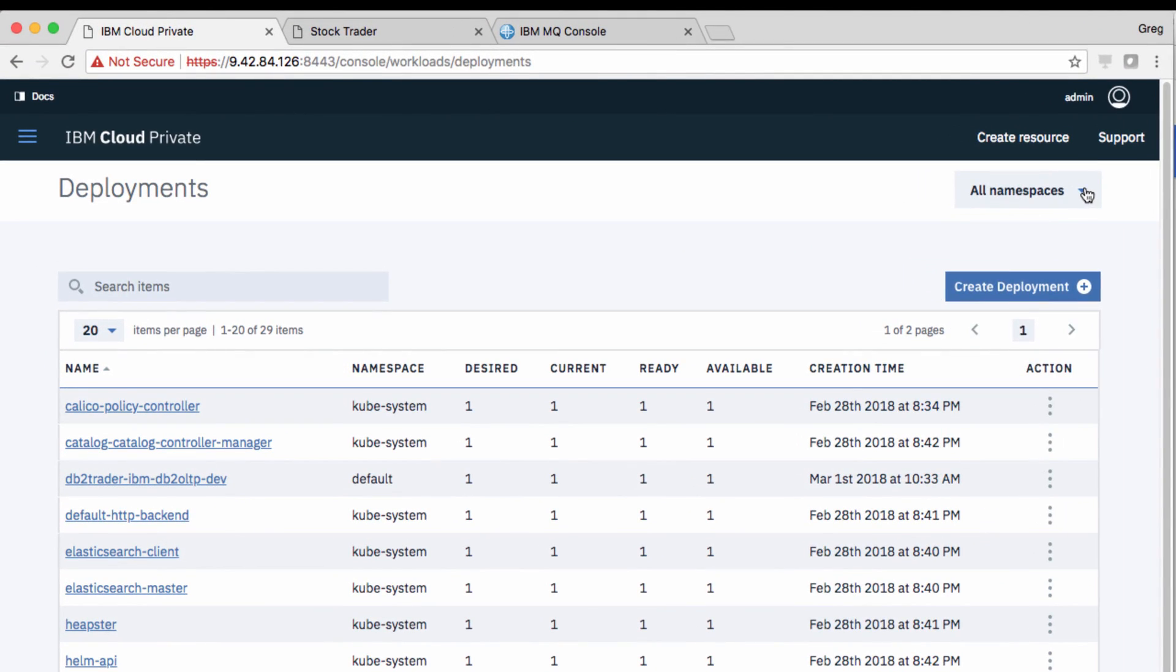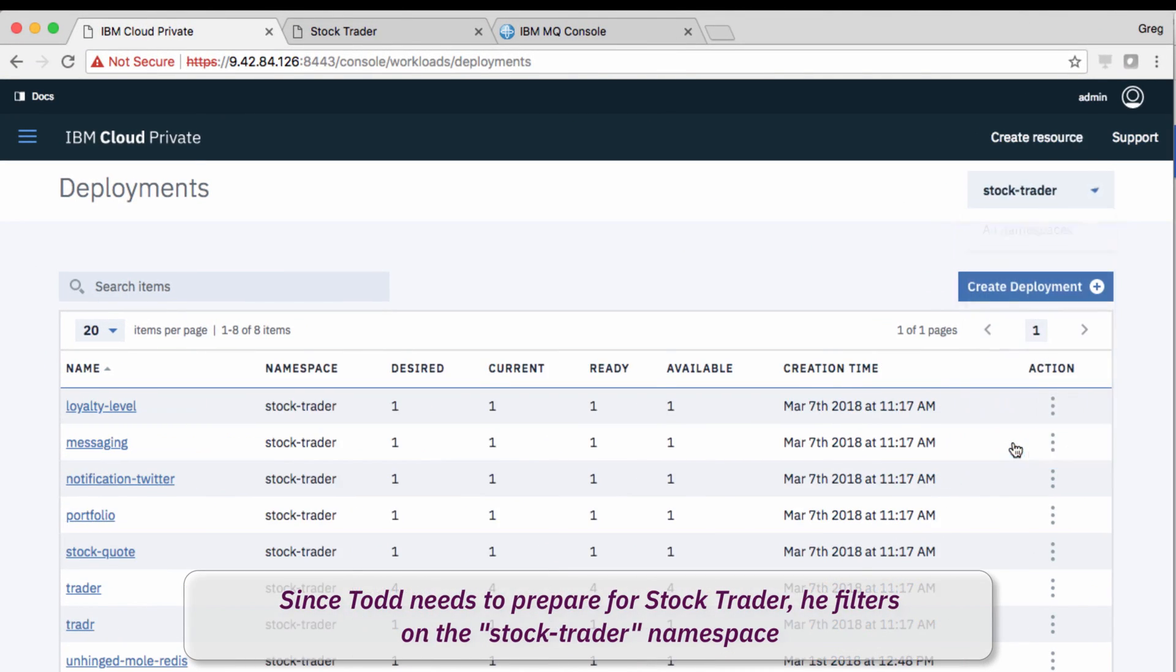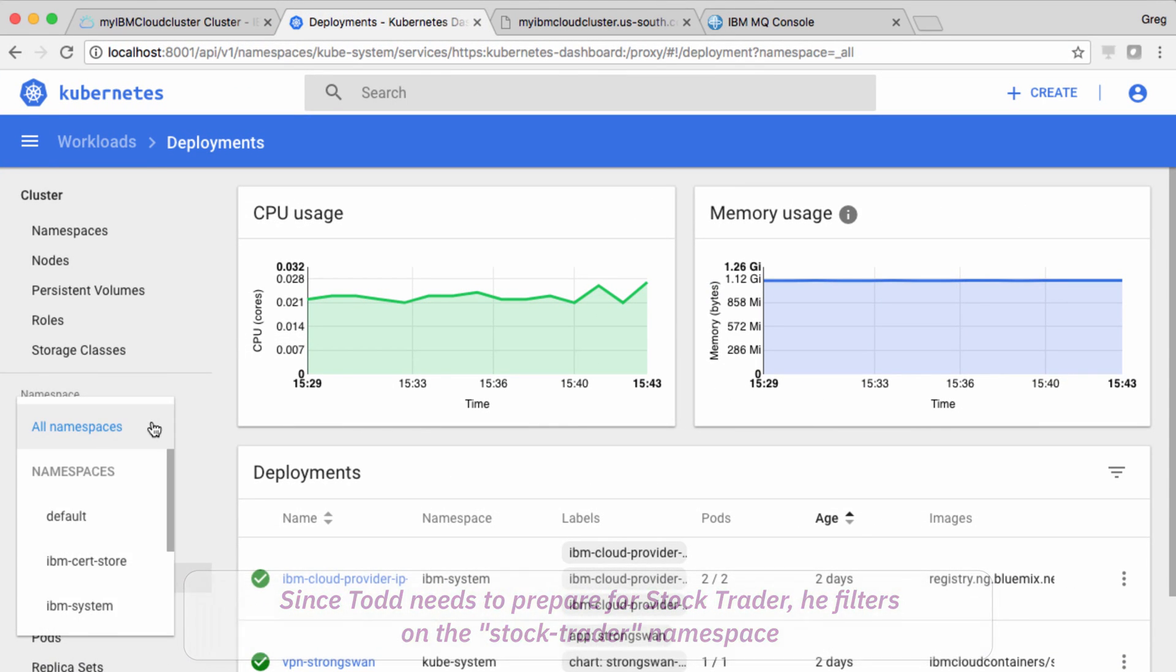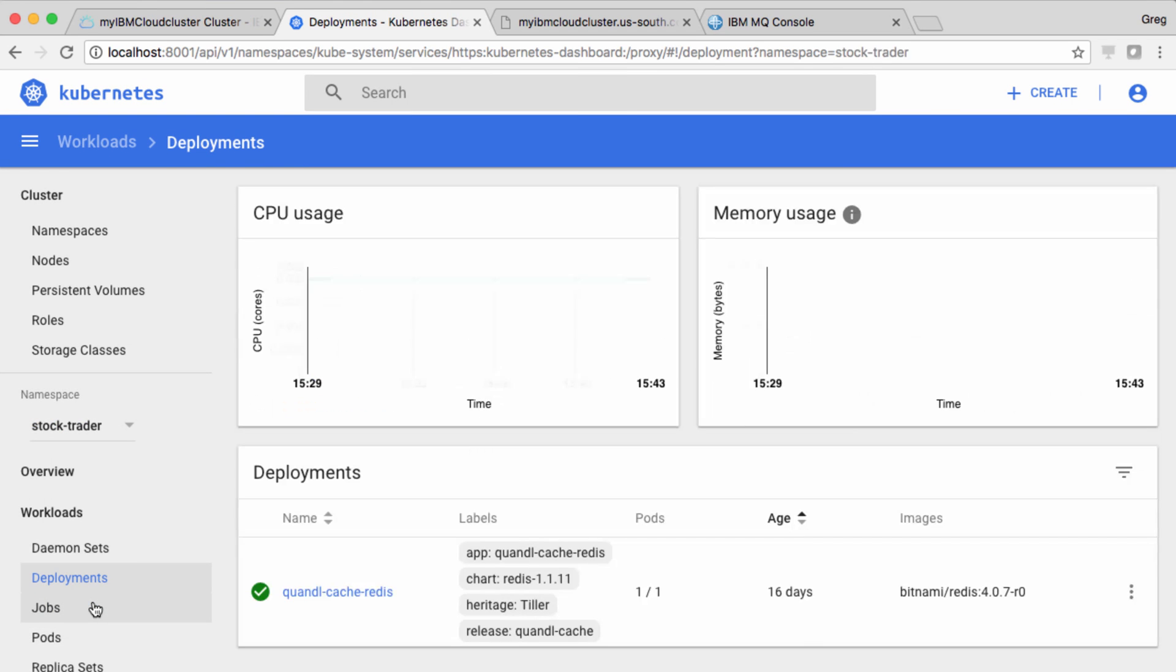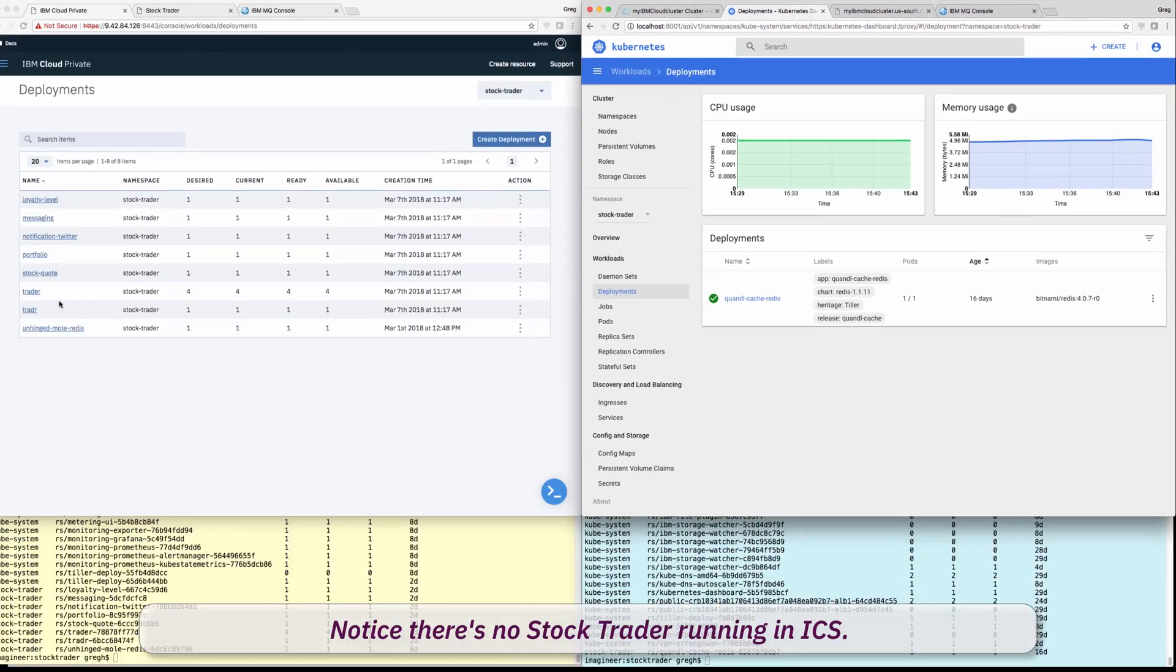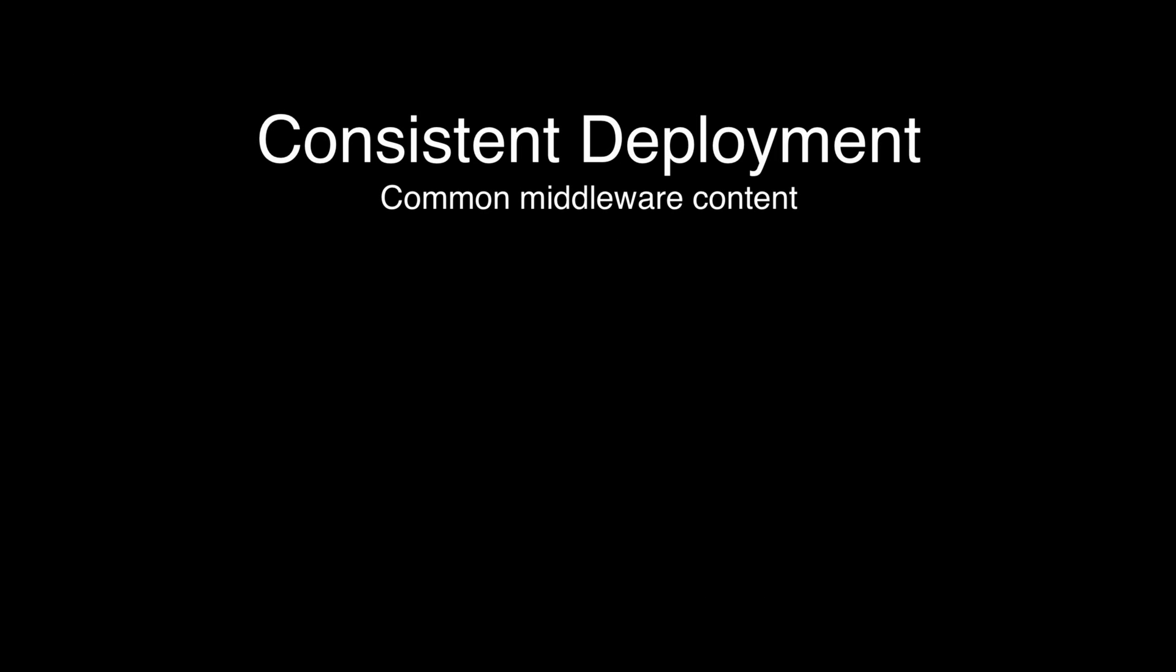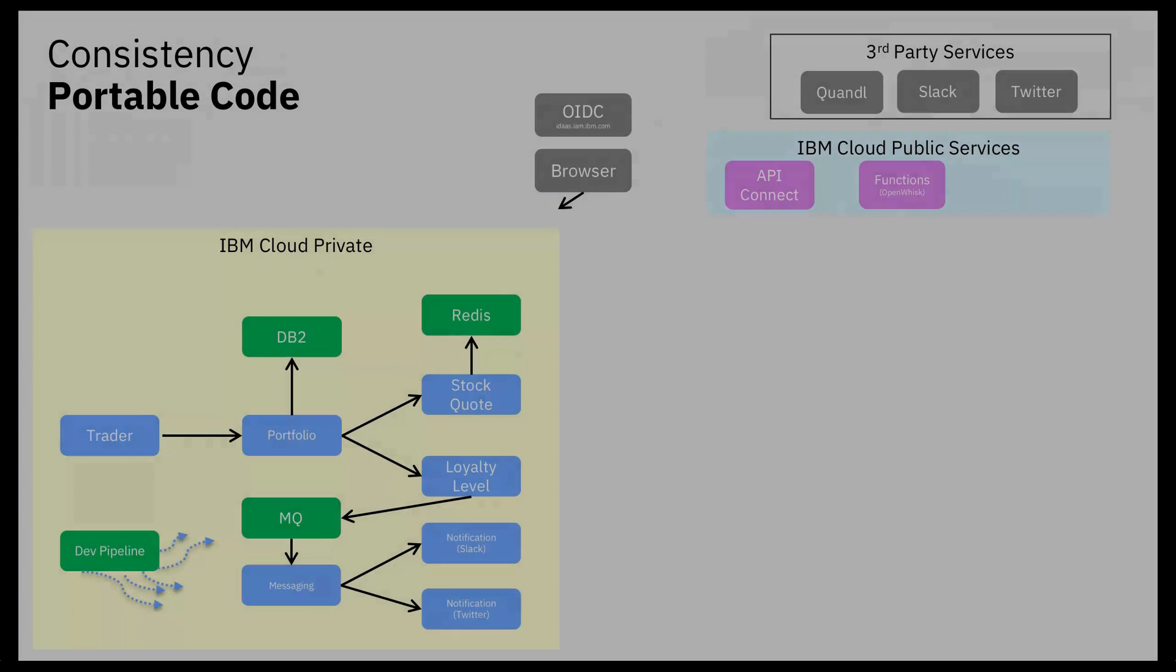He filters the cloud private view, sees the StockTrader microservices, and then moves to the public deployments, filters to see only the StockTrader namespace, and notices Jane has not yet deployed into the public DevTest cloud. So, let's take a look at how Todd got consistent middleware into the DevTest cloud.